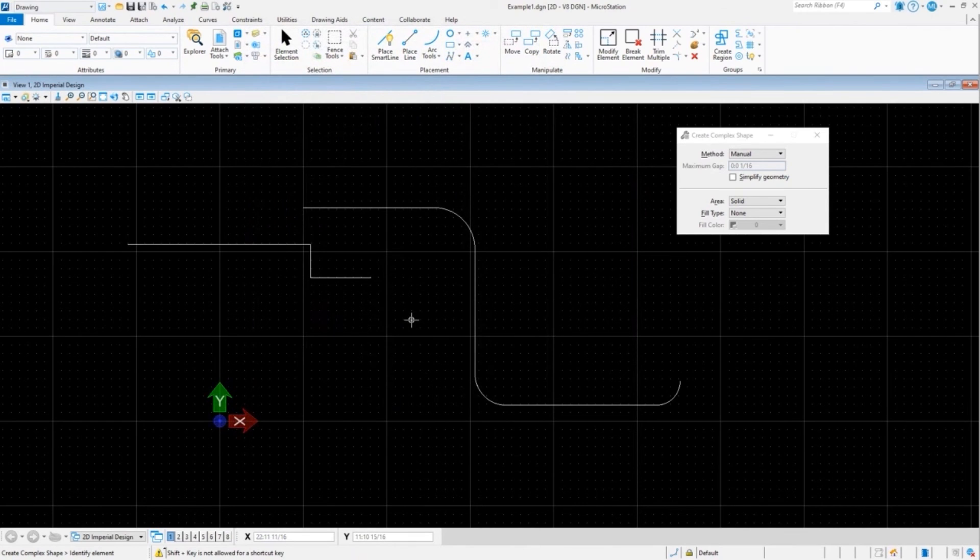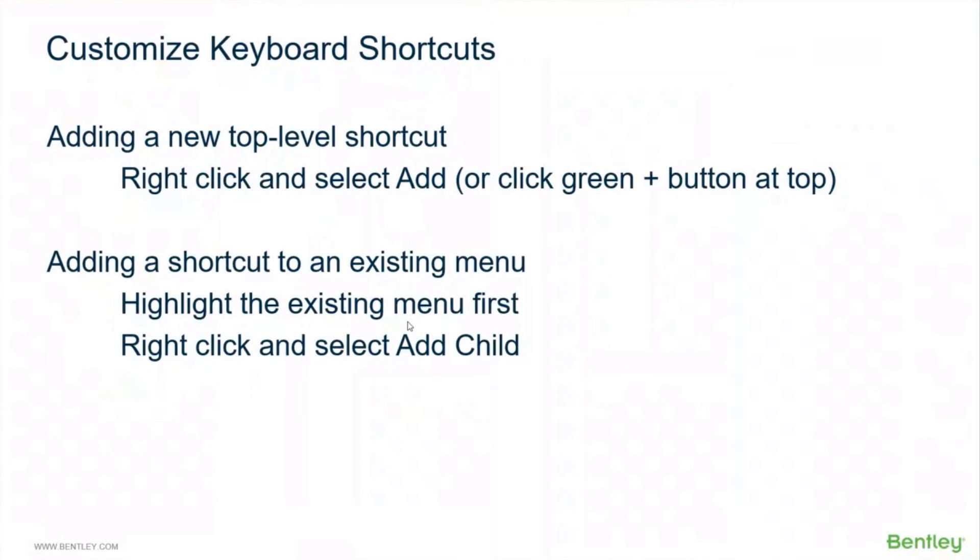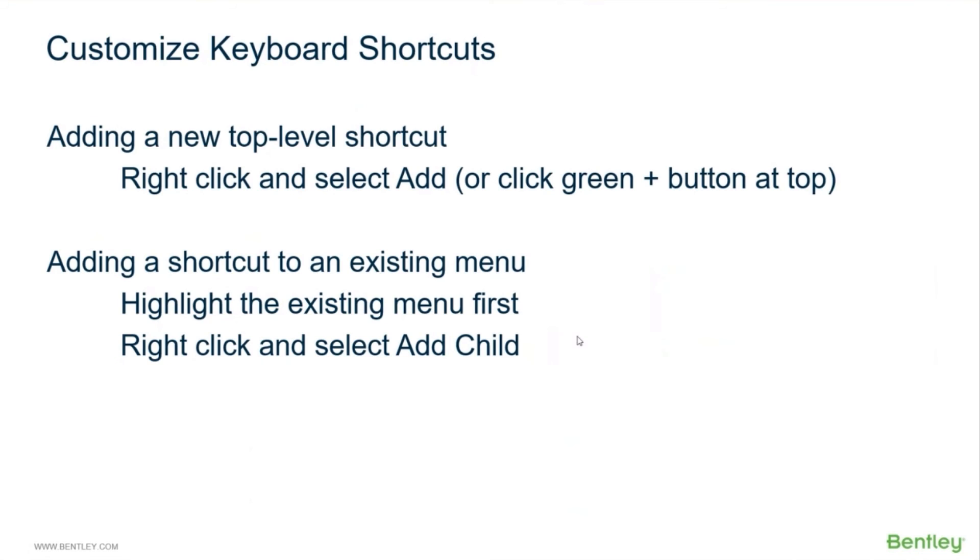All right, so that is our keyboard shortcuts, and again those go into the personal dot keyboard file that we saw at the very beginning. All right, let's toggle back to our slides. So to add a new top level shortcut, you right-click and select 'add,' or you can click the - it's an icon with a green area on it with a plus at the top - if you want to add a new menu or just a menu or something at the top level. Adding a shortcut to an existing menu: highlight the existing menu first - that's important - then right-click on it and select 'add child.'